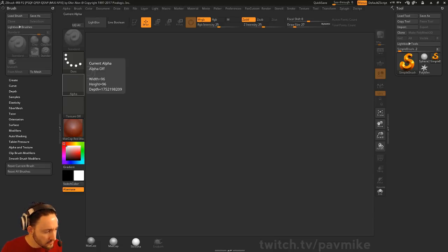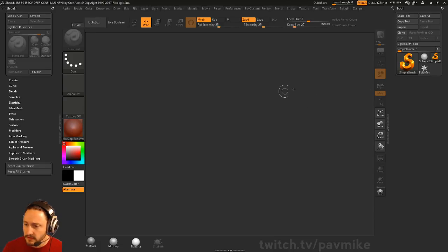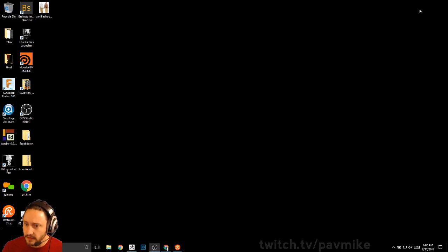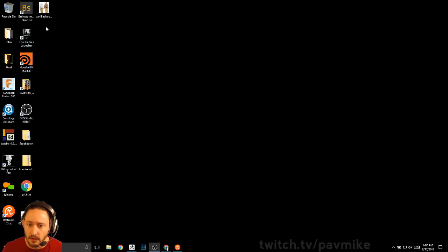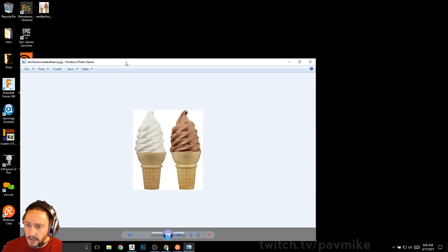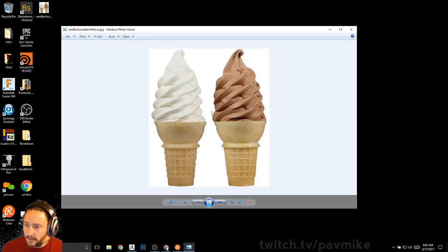Hey everybody, thanks for showing up. Let's get started. This may not be new to you if you watched my Pixelogic stream, but I'm going to make one of these real quick.